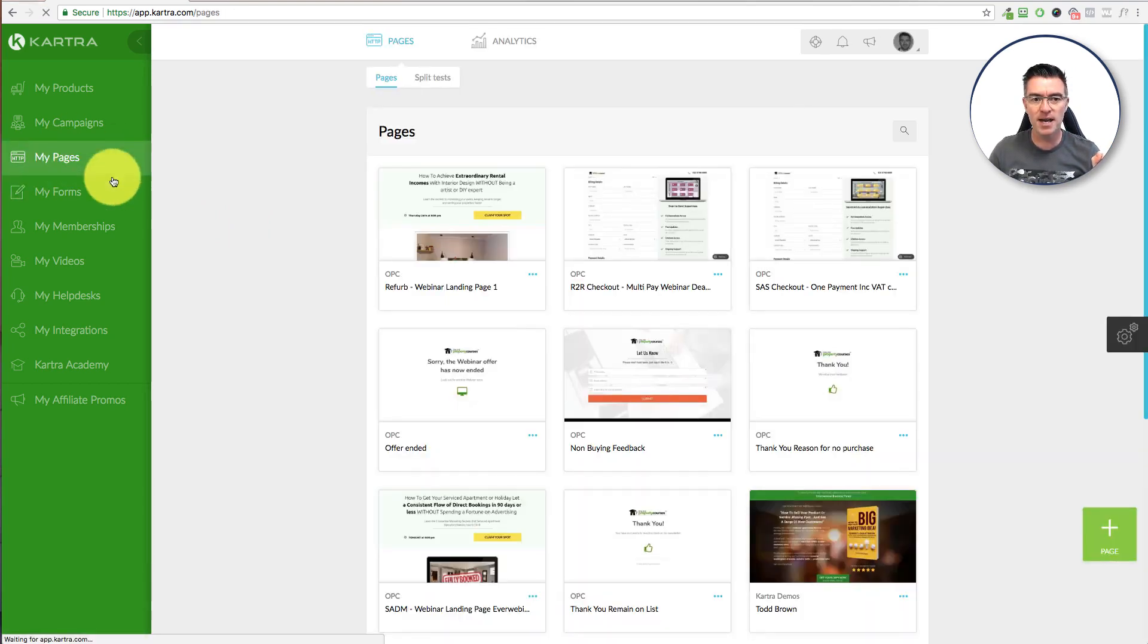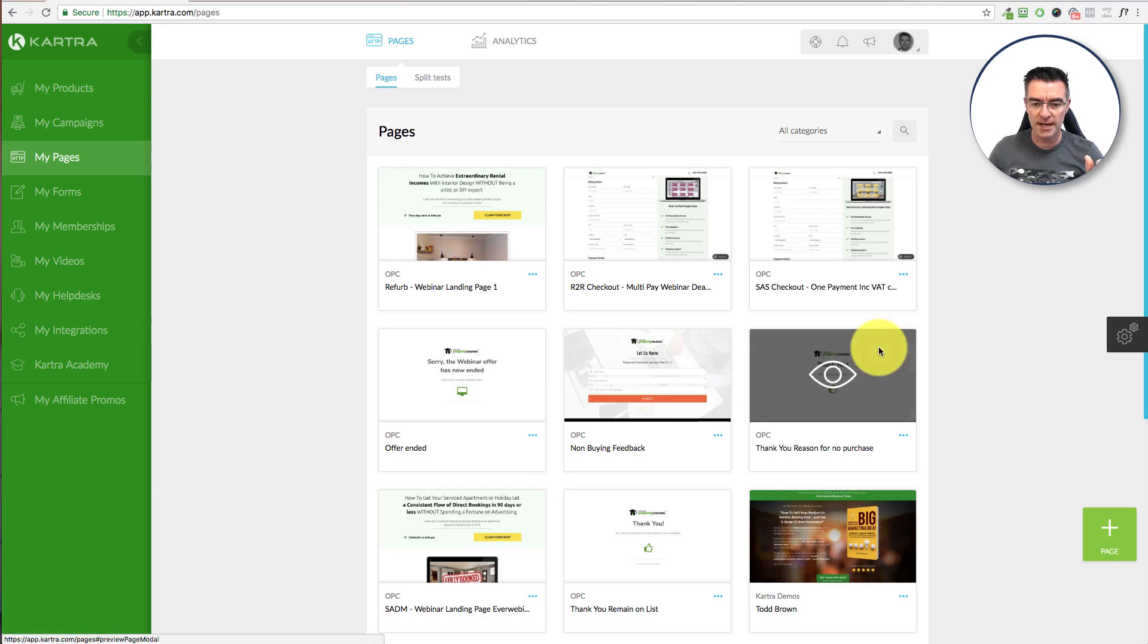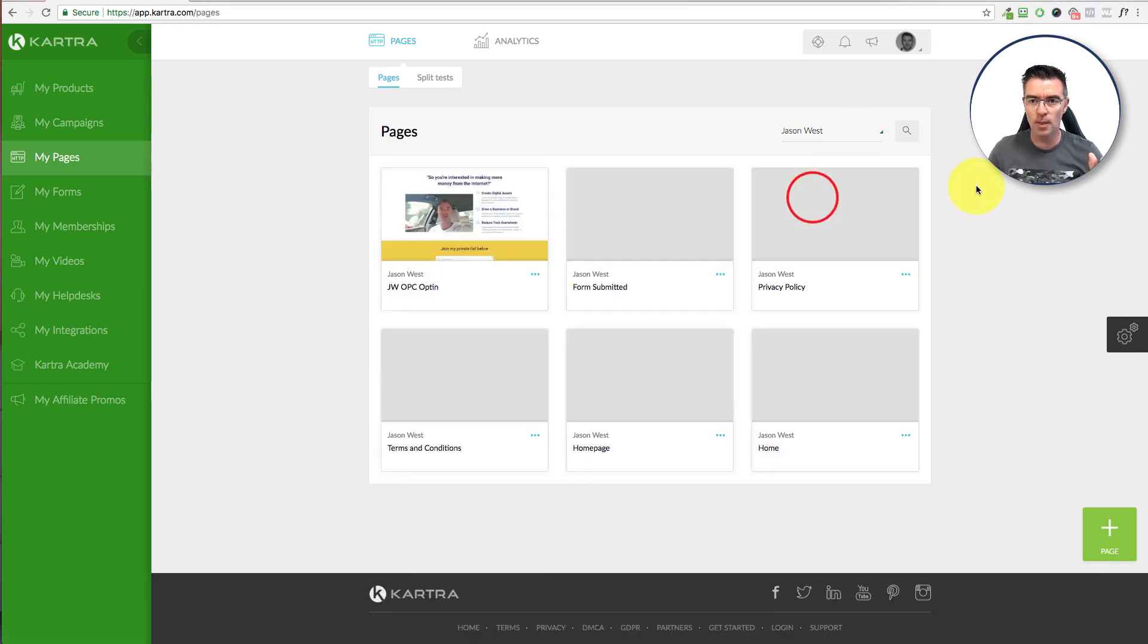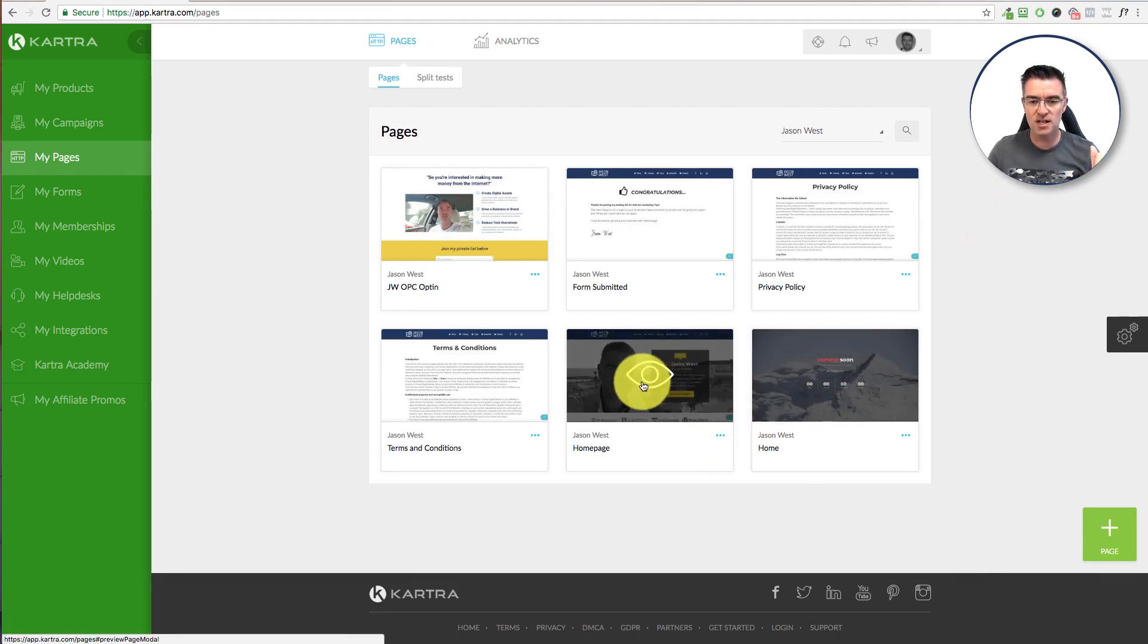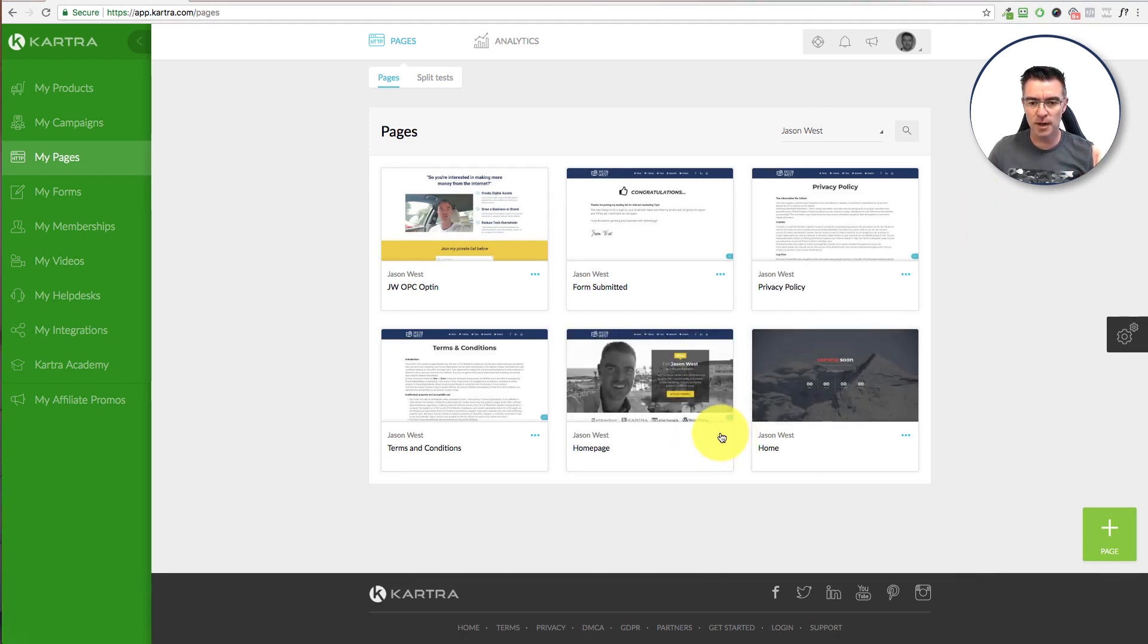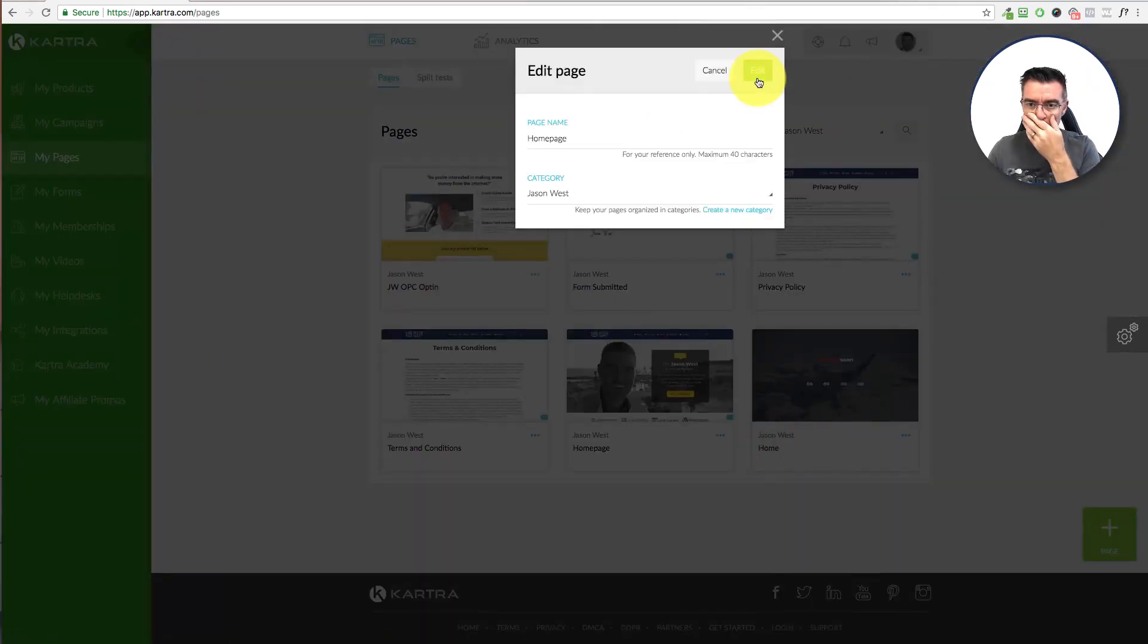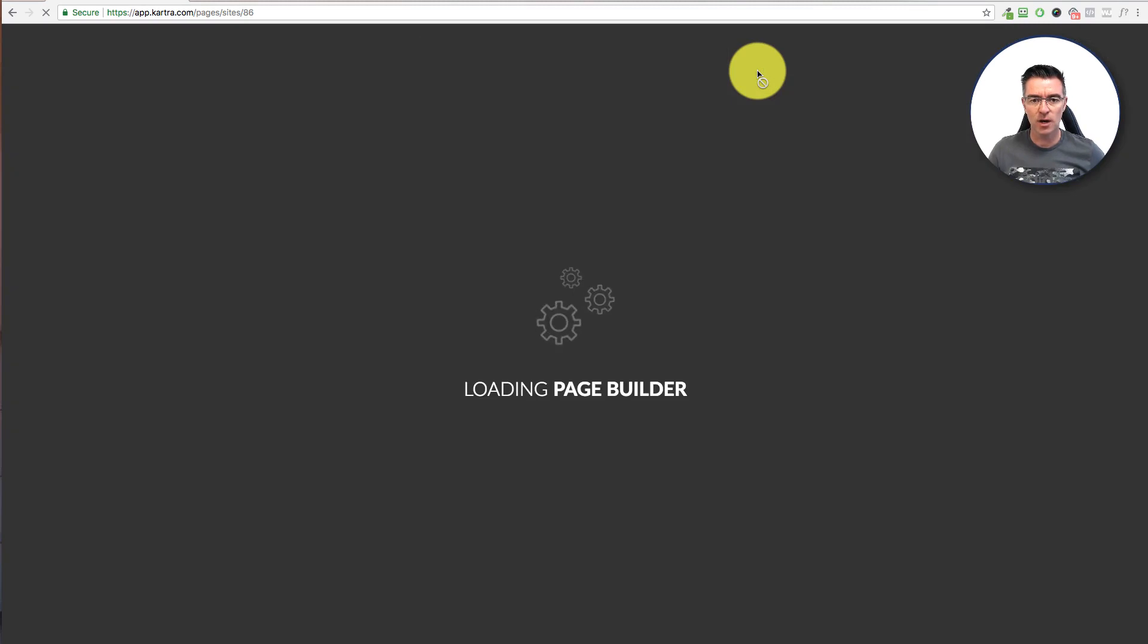You click on My Pages, and we're going to create the website one page at a time. And what I'm going to do is I'm going to show you one that I've created, which is my own website, jasonwest.com. And you can see I've got the homepage there. So if I go to Edit that, let's show you how the page builder works and how you can quickly build a website.